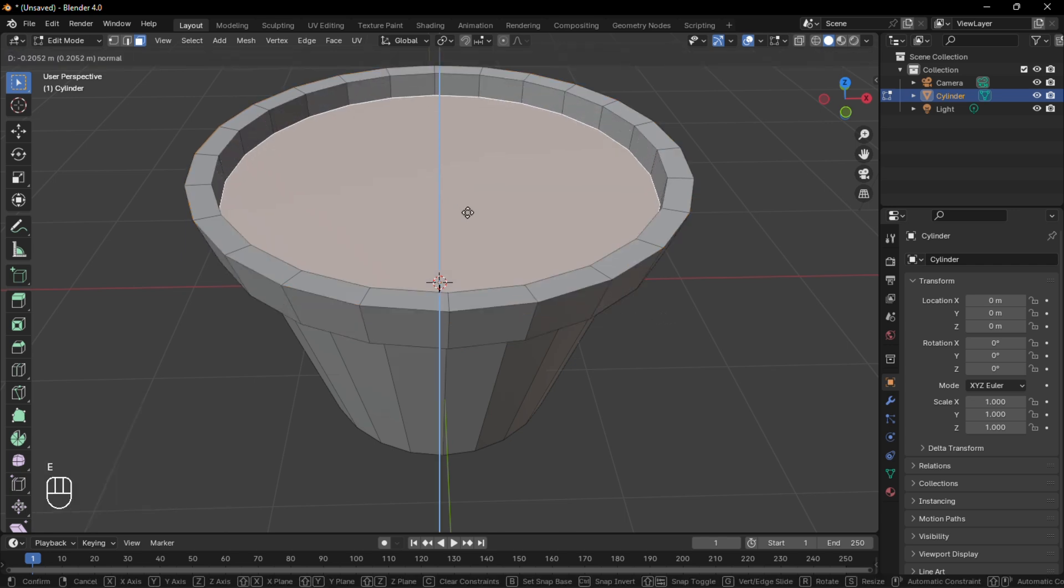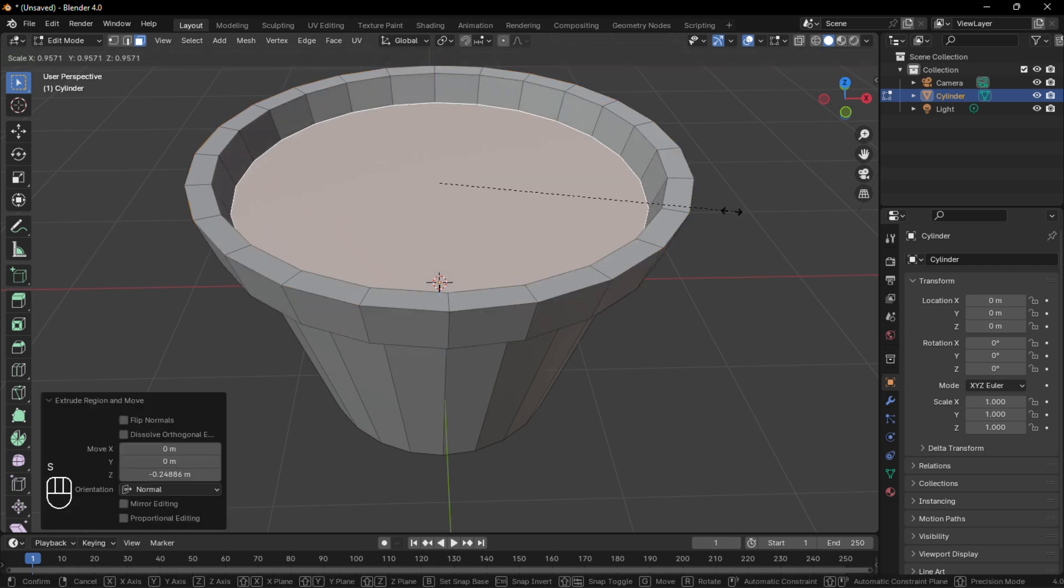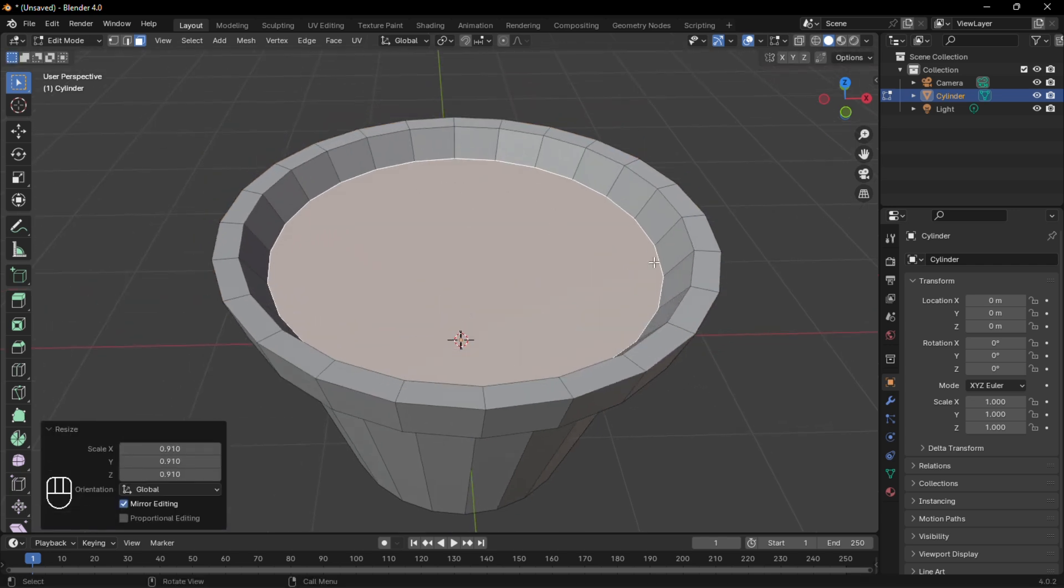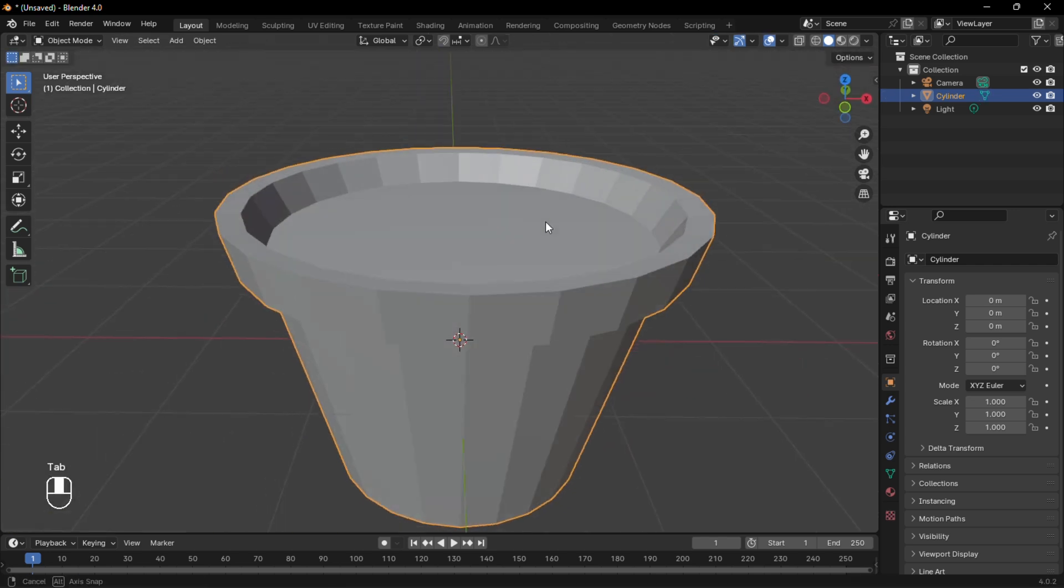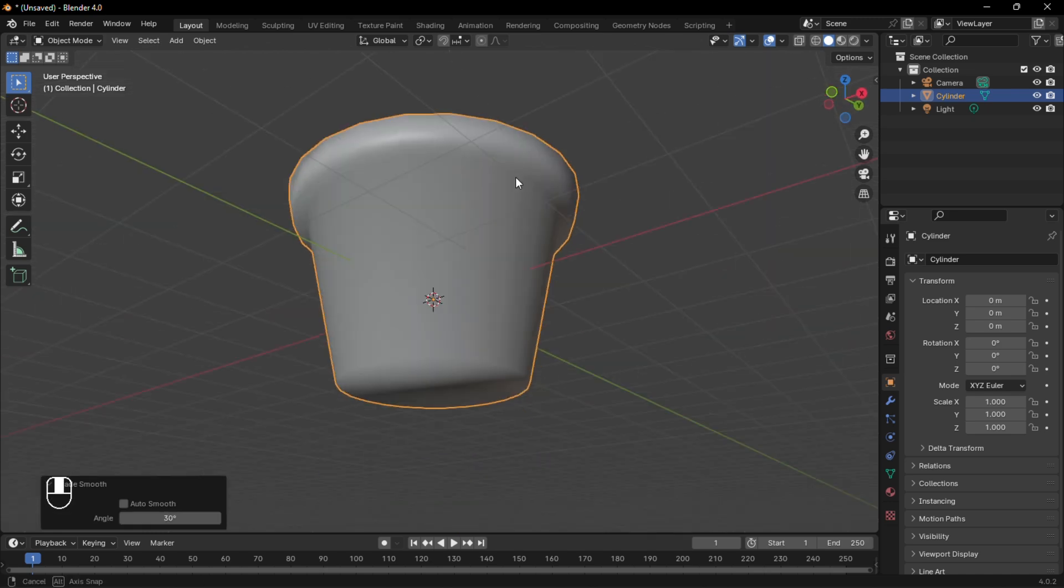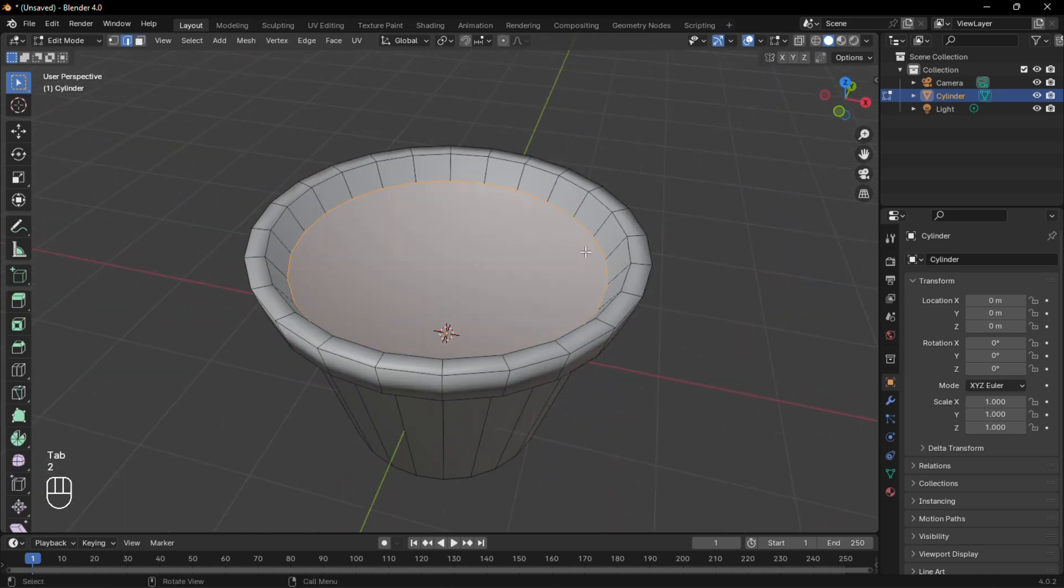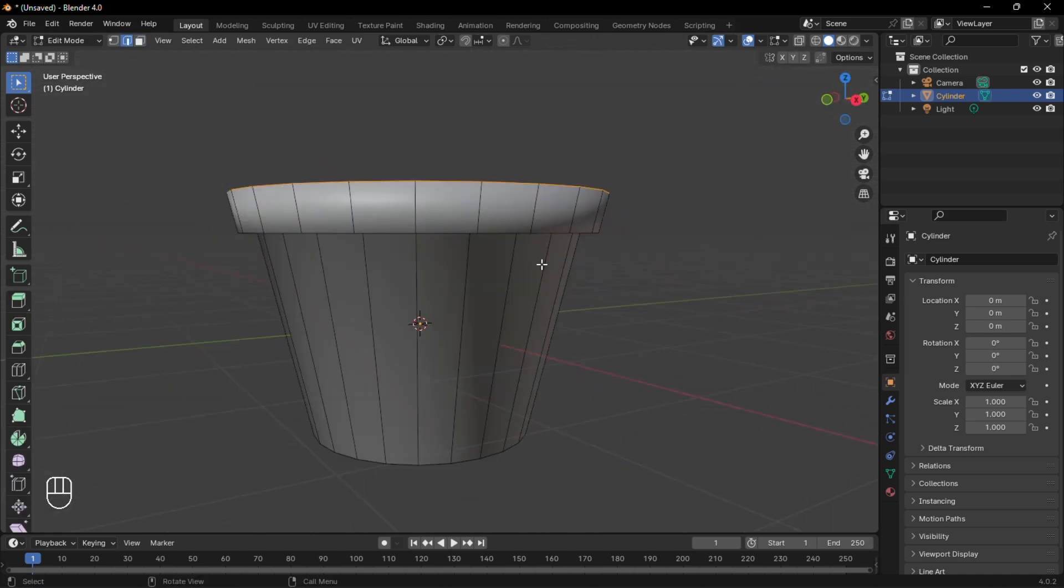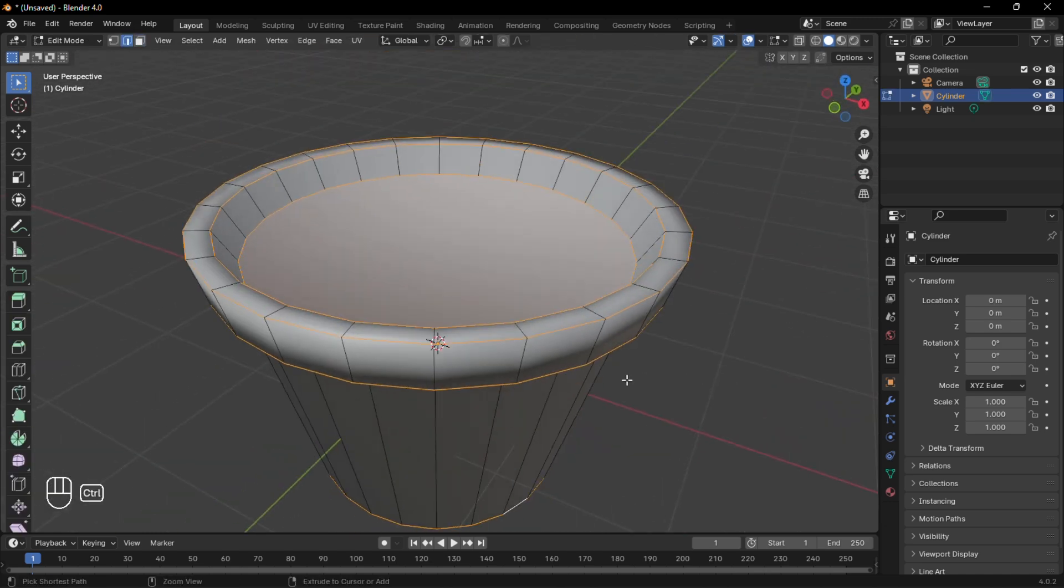Extrude this face downwards and scale it down. Then right-click and shade smooth. To fix this shading issue, select all the edge loops and bevel them.